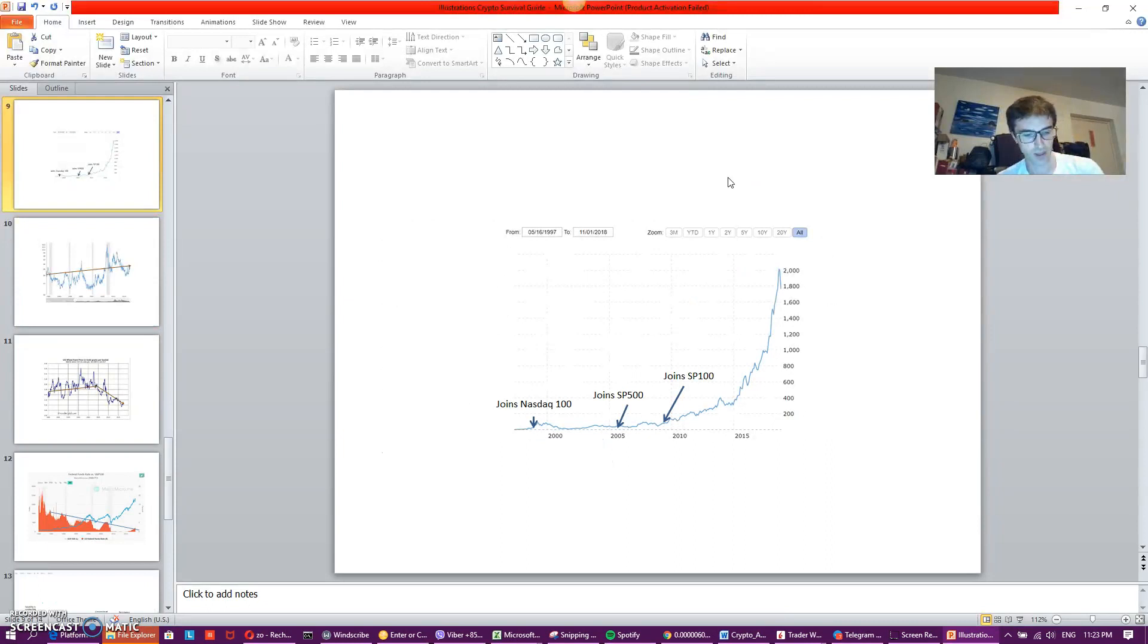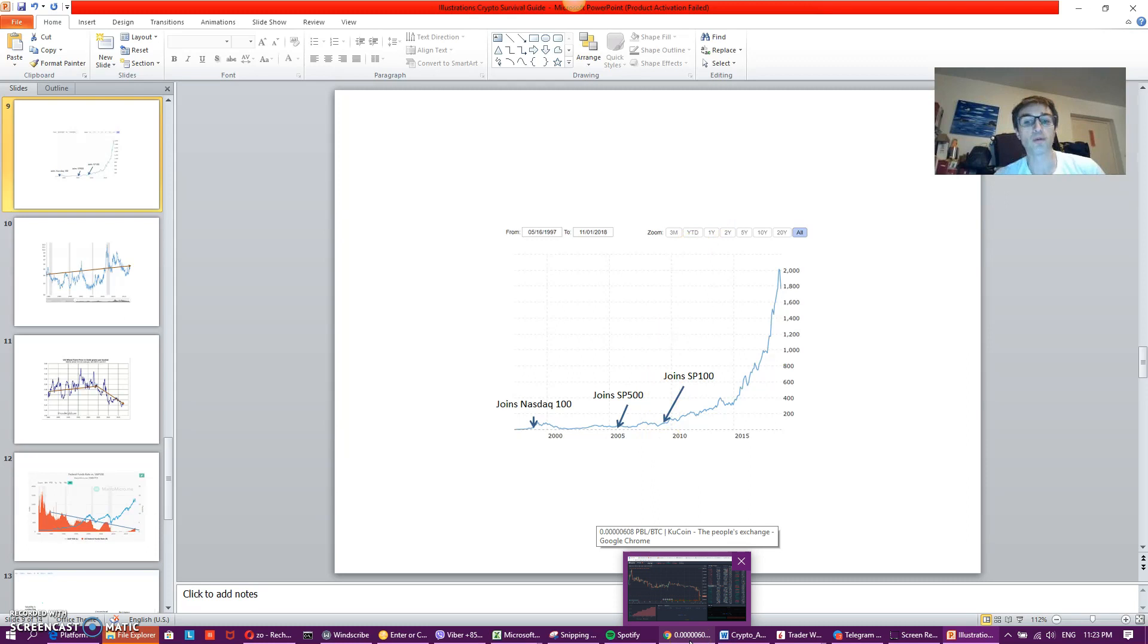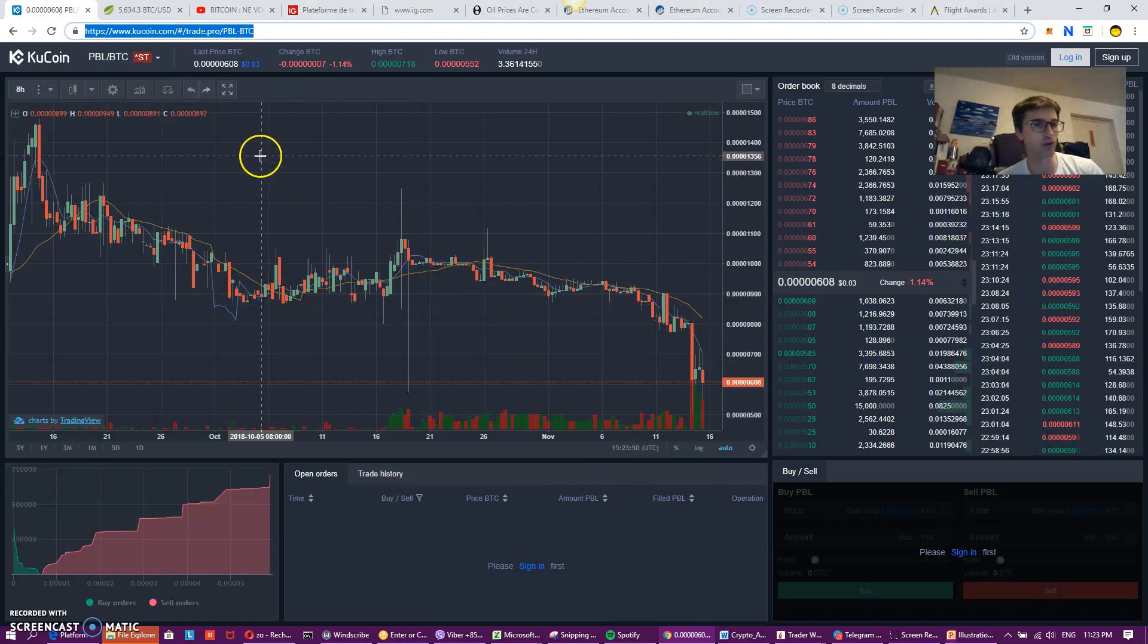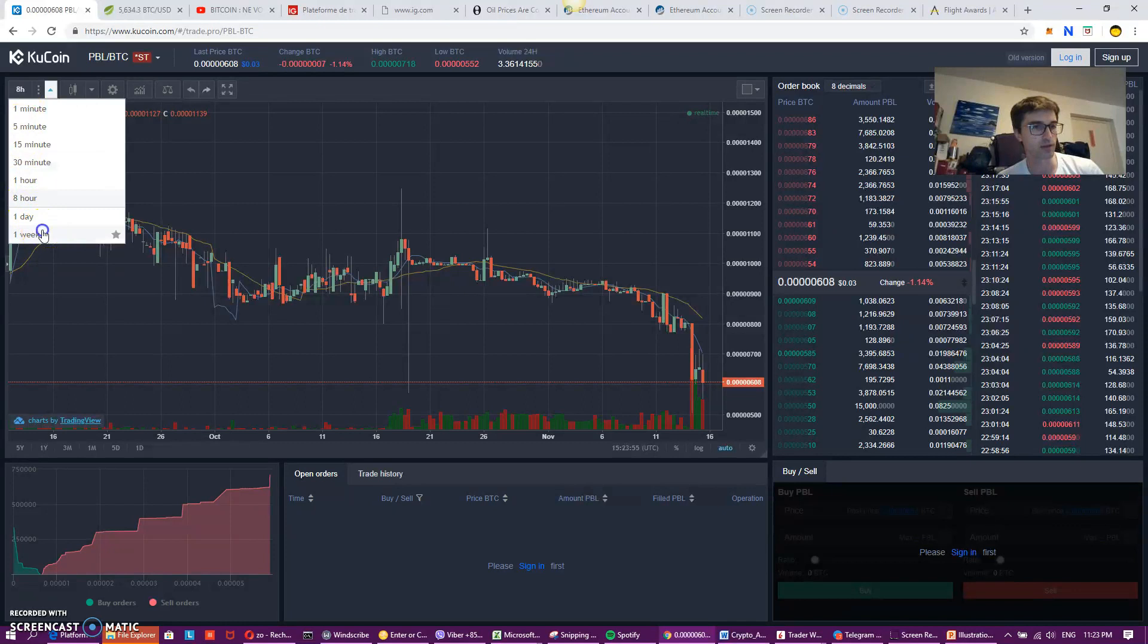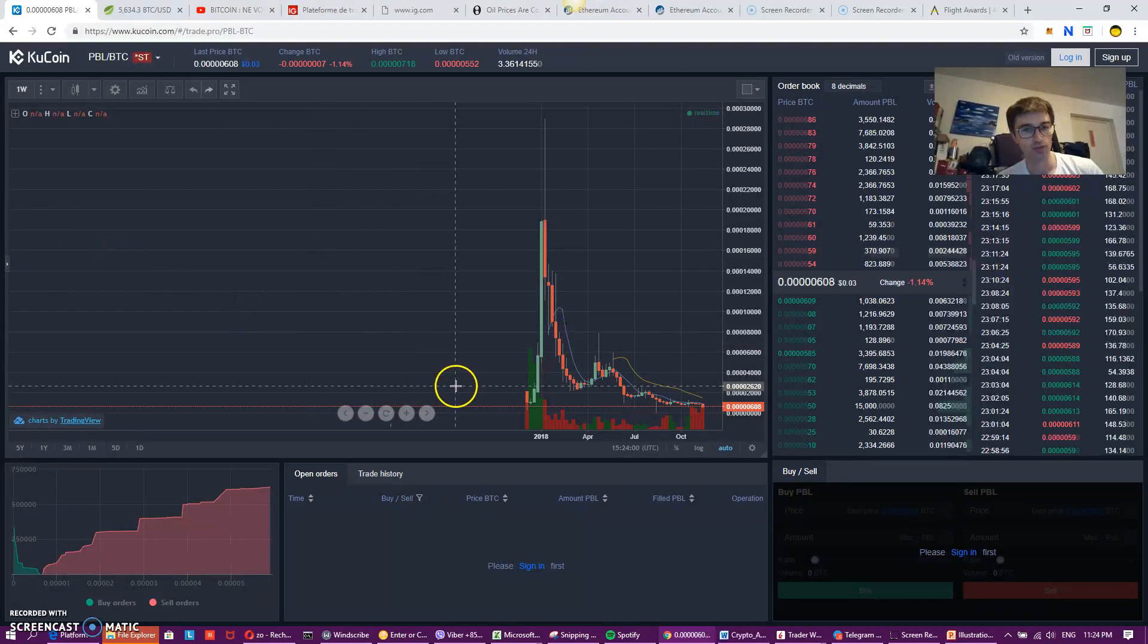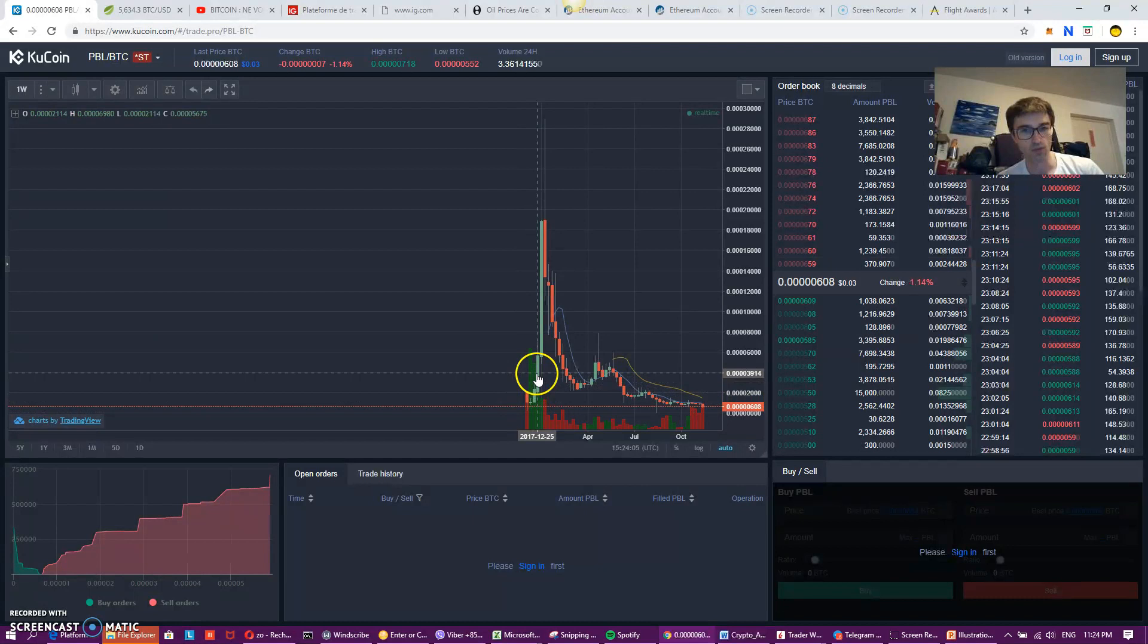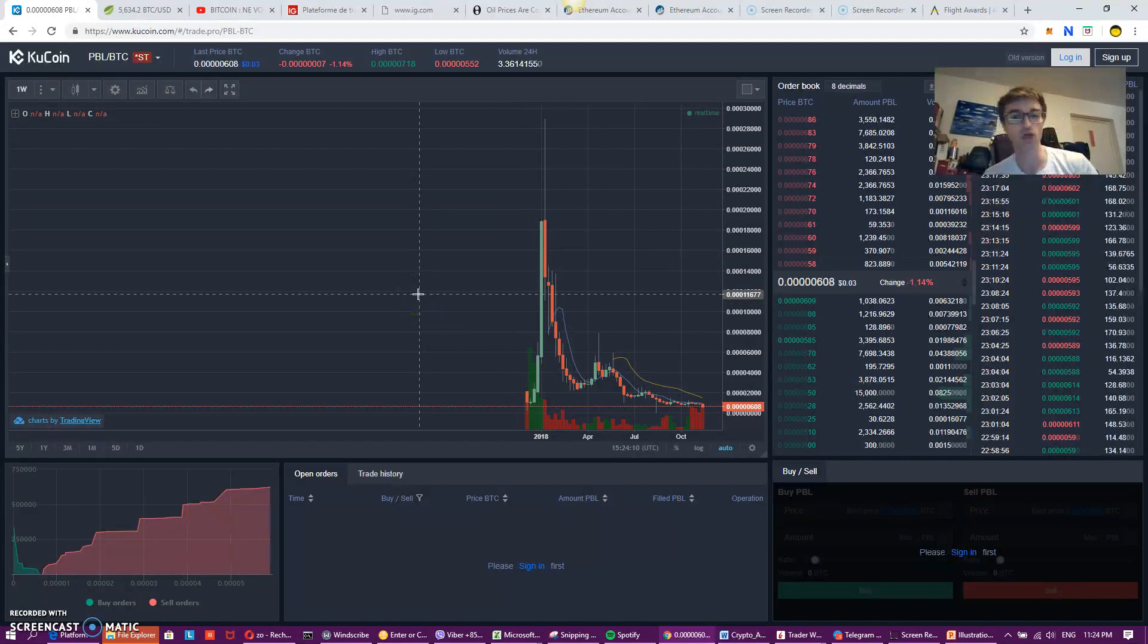And now, I probably would have needed some hope as well, because I was a very strong believer of a coin called Publica. Publica was my love story with cryptocurrency, because I invested pretty much at the ICO, which is around here. And I sold somewhere around here. So I was quite lucky, and I really believed in the business model.